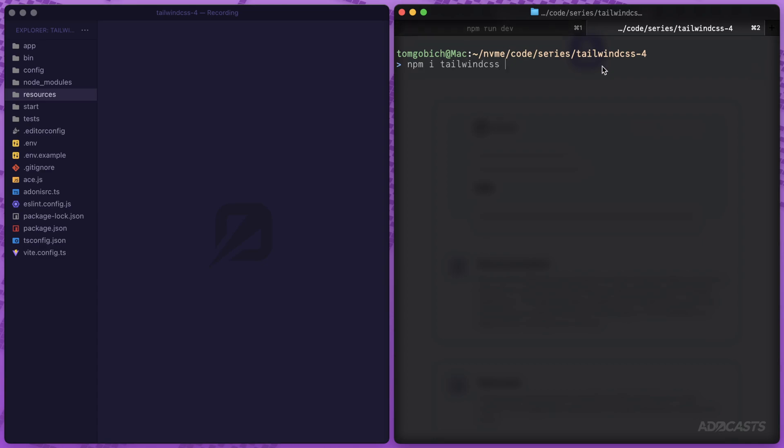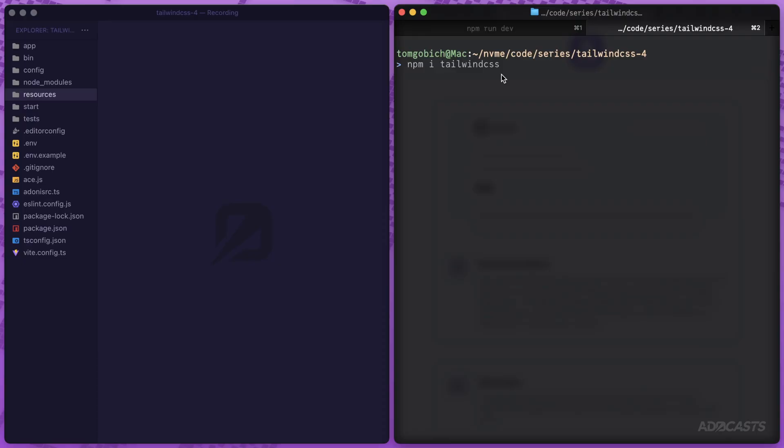There's a number of different approaches we can take to get Tailwind CSS integrated into our project. We can still use PostCSS as we did with version 3, or now in version 4 there's also a Tailwind CSS Vite plugin. Since Adonis JS6 uses Vite for its front end assets, that's the simplest approach. Let's target that with Tailwind CSS slash Vite and hit enter to install.